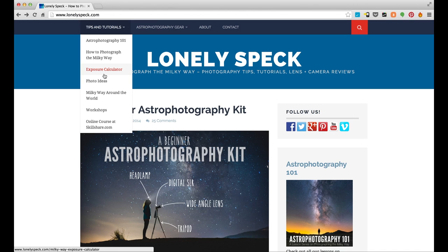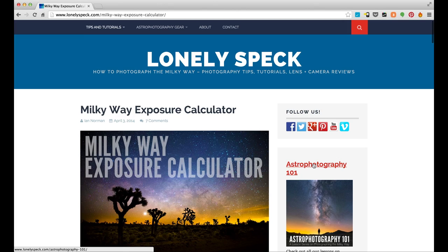To learn more about exposure settings for shooting the Milky Way you can check out lonelyspec.com for an easy to use calculator and some more detailed tutorials on astrophotography.